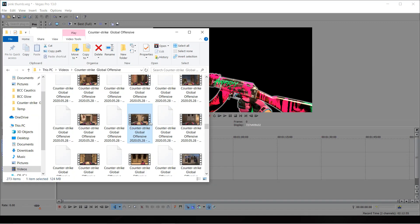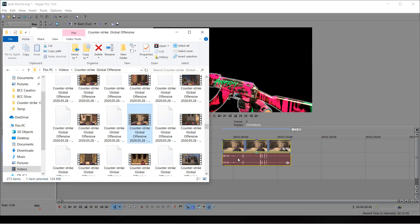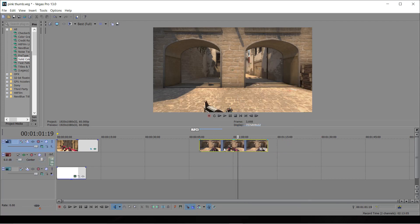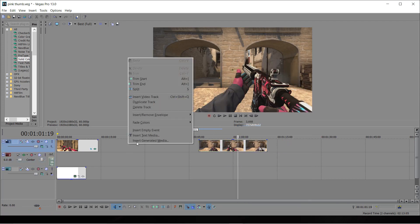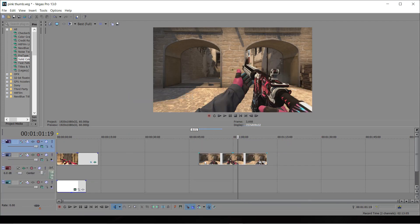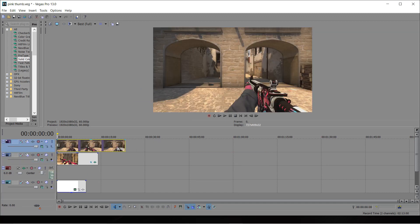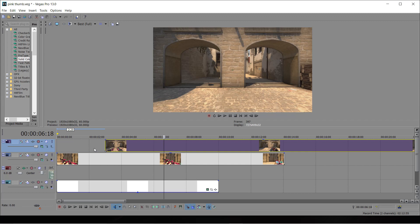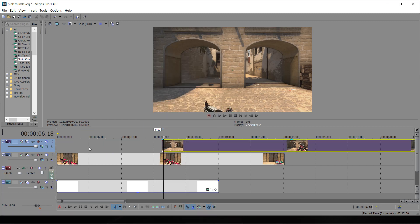Now I'm going to add in a background. In case any of you didn't know, when you swap to your knife in CSGO there's a frame where there's nothing showing — as you can see, I've just got the background there. I'm going to go ahead and split the clip there and use that as the background.